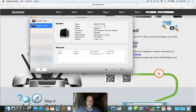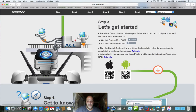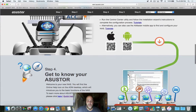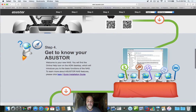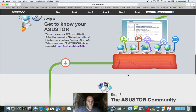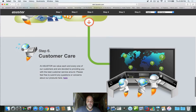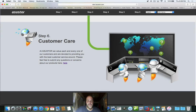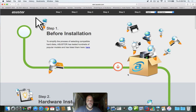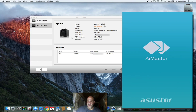You can also download the apps and, like I said, you can initialize your Asustor NAS with the app. After you're all said and done, you can check out the installation guides, join the community, and there's customer care and all that. So let's now get started — we don't need the browser right this second. We have our software here and we also have AI Master.